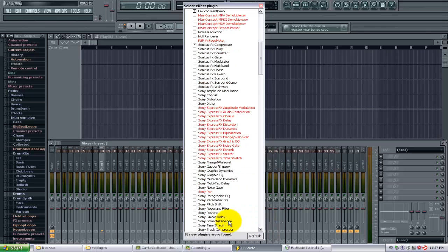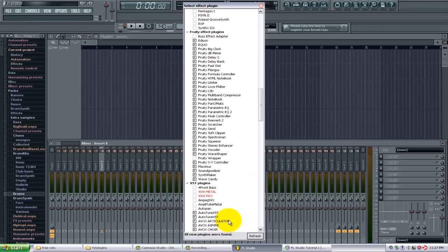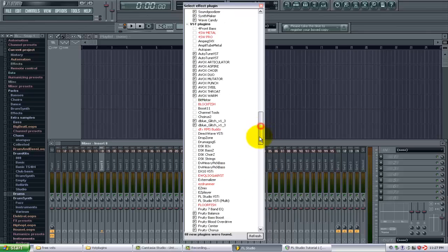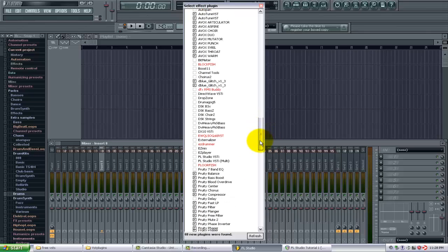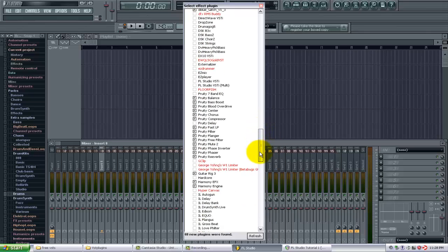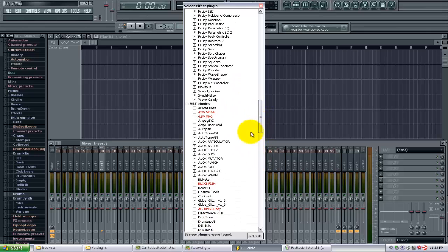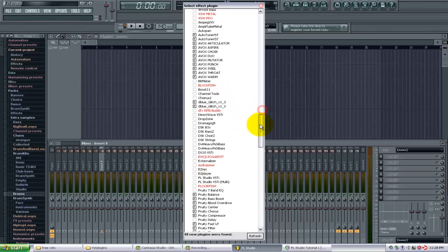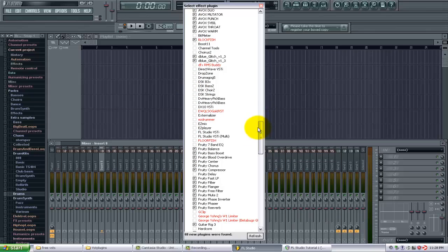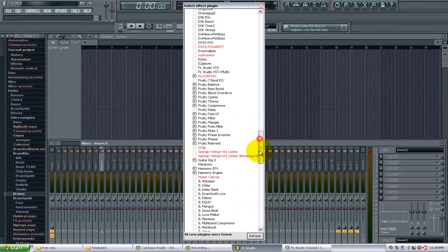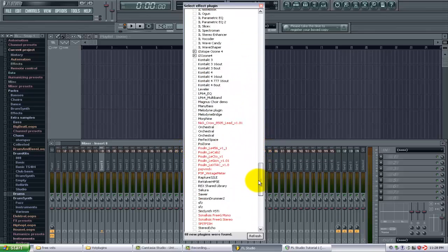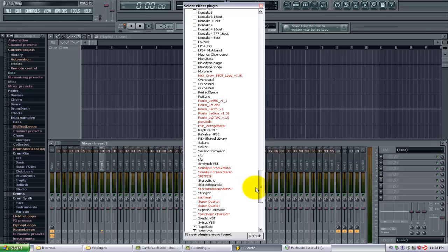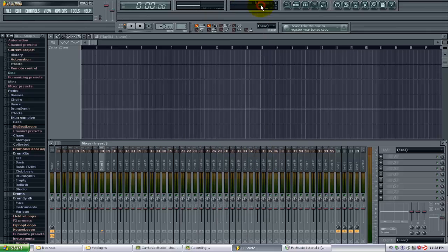So now I just want to find the new plugins that I installed. For me they're going to be under VST plugins. And I see the Blockfish here, the Floorfish here, and the Spitfish here. So now those are all in here.